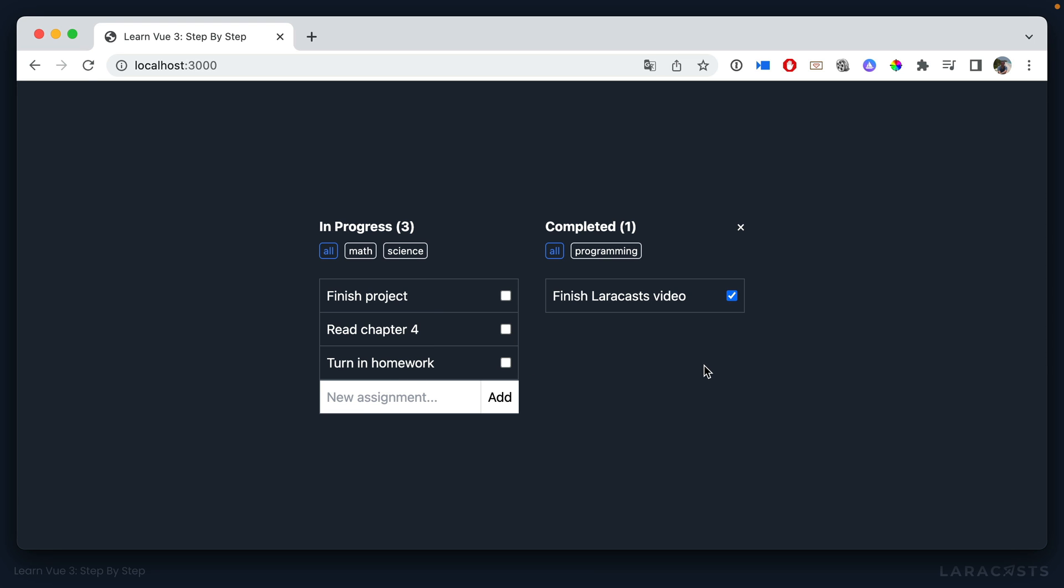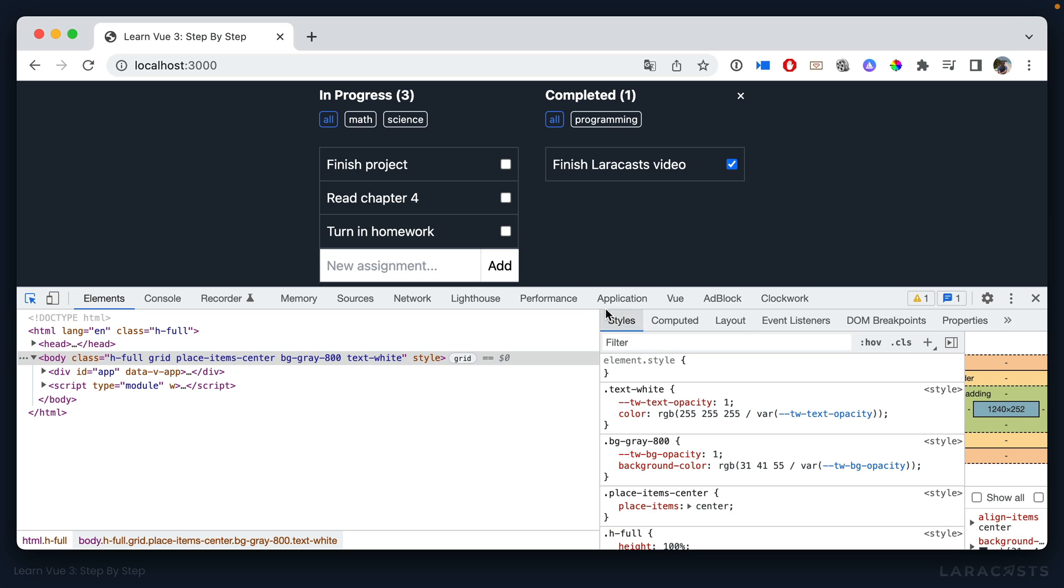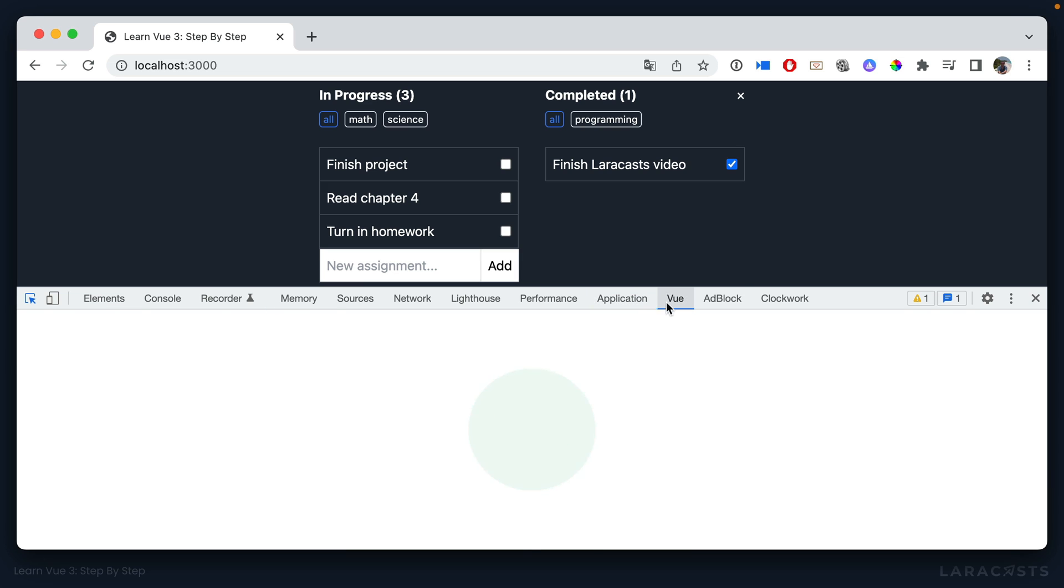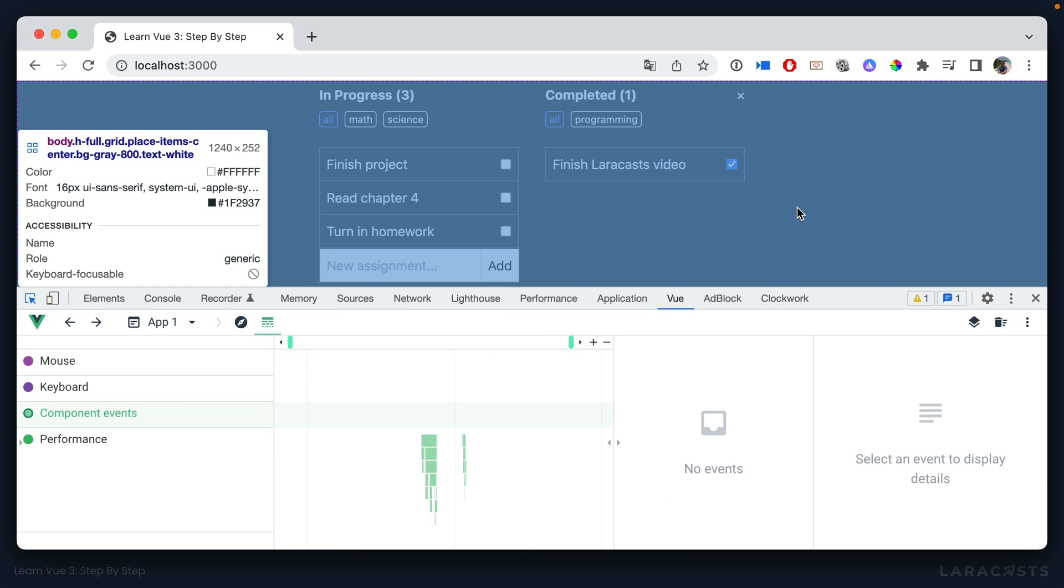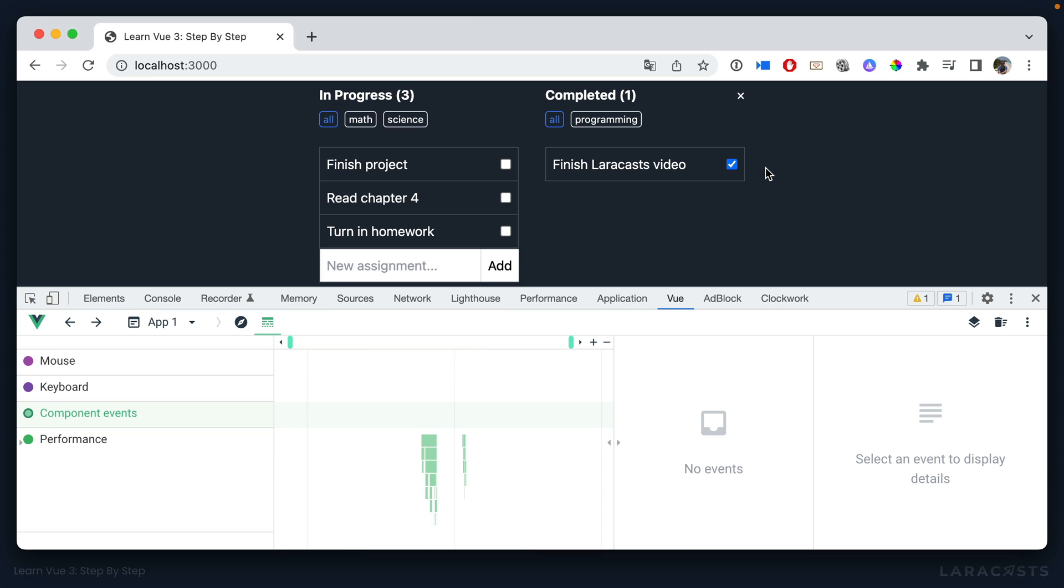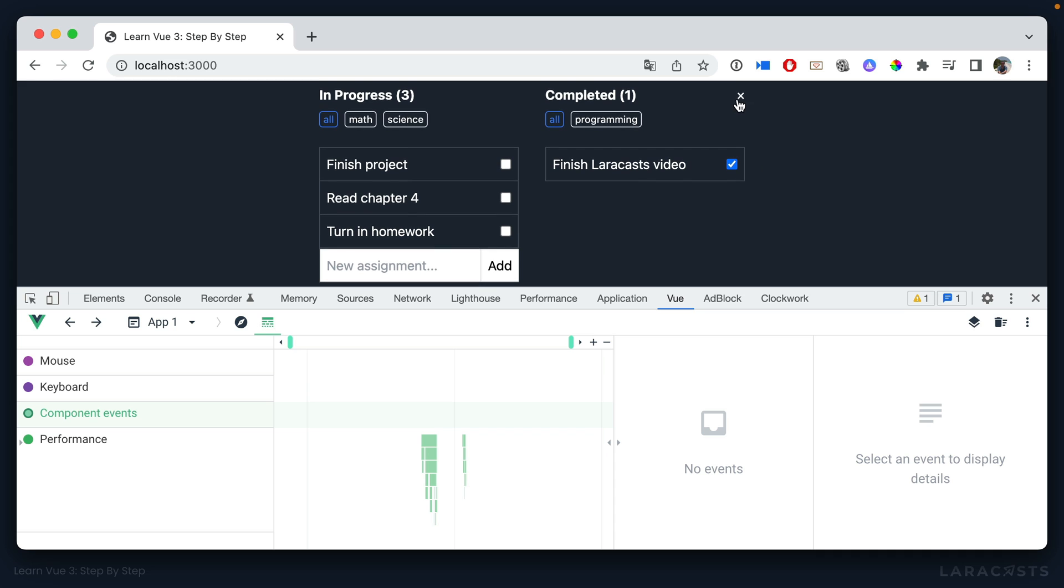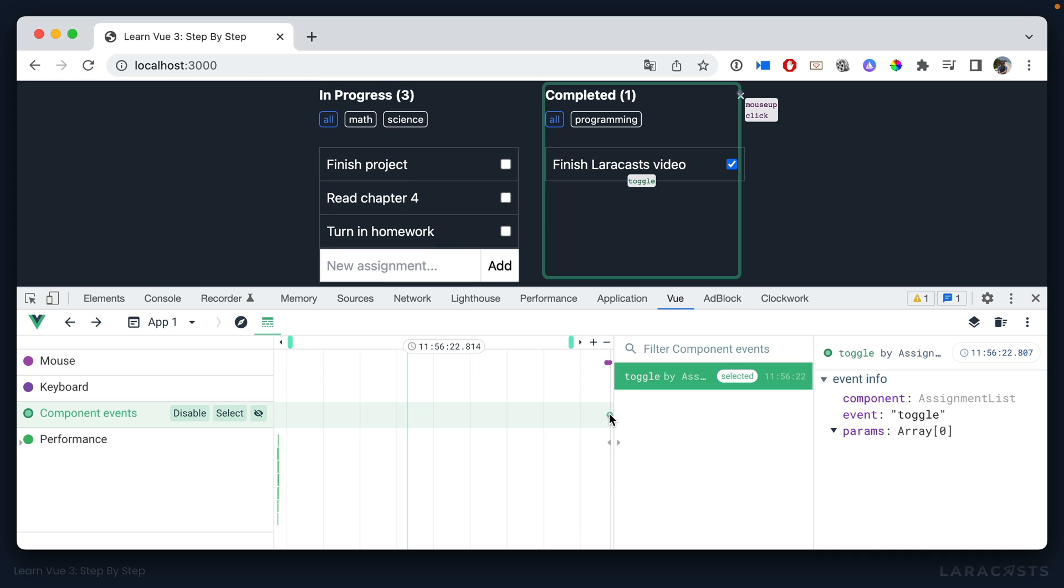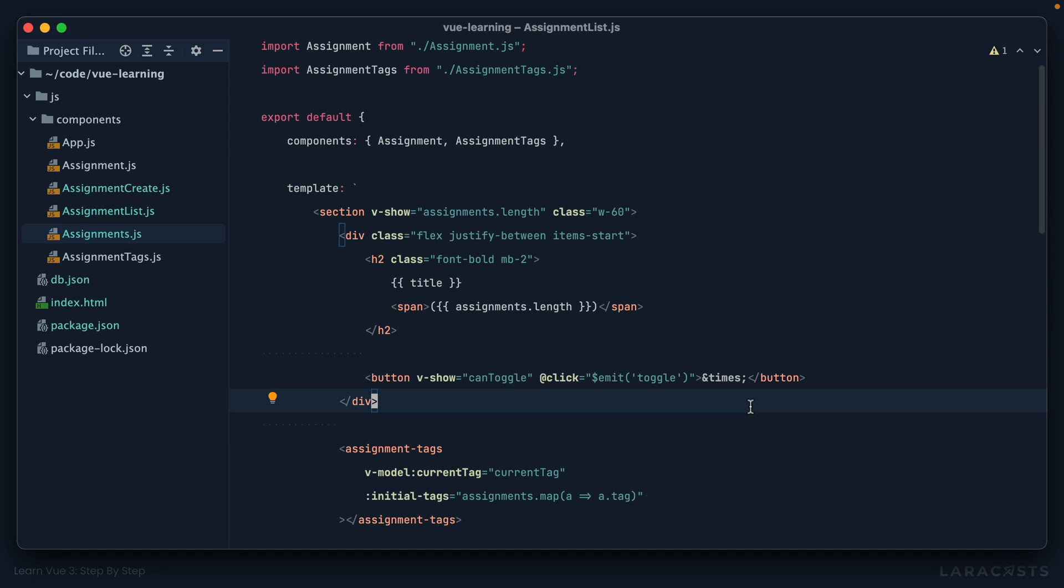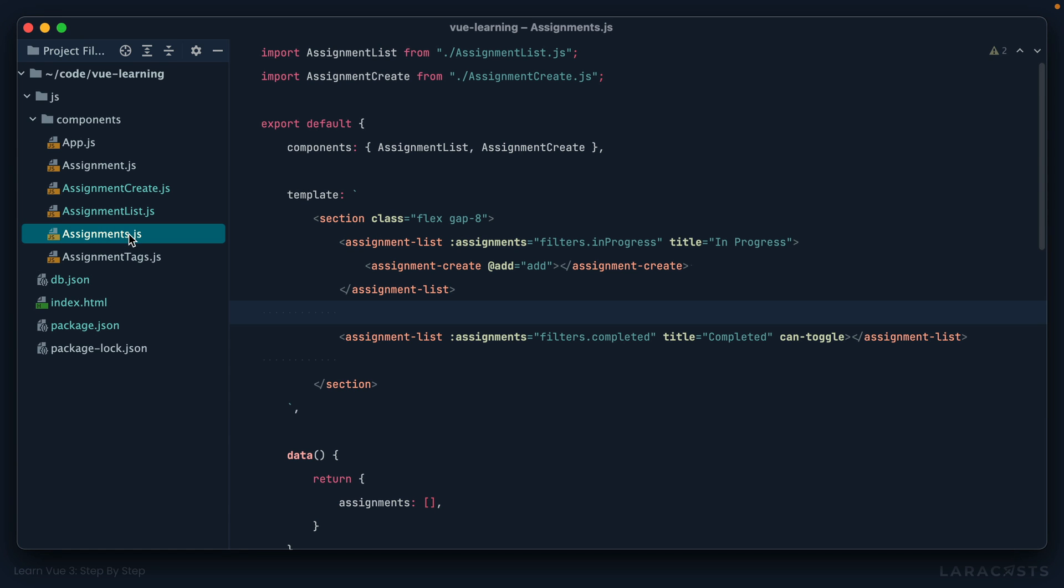Now, the button doesn't do anything. It just makes an announcement. And in fact, if I open up Vue DevTools, we go into our events, and let's take care of it. I click on it, and sure enough, we fire an event called toggle.